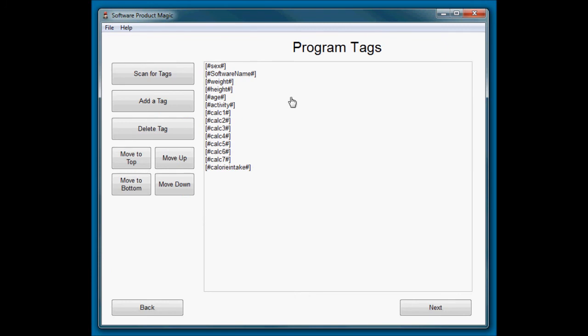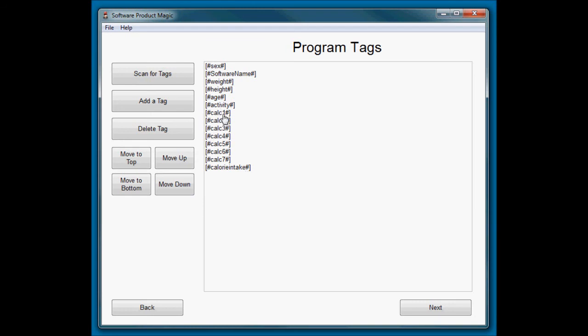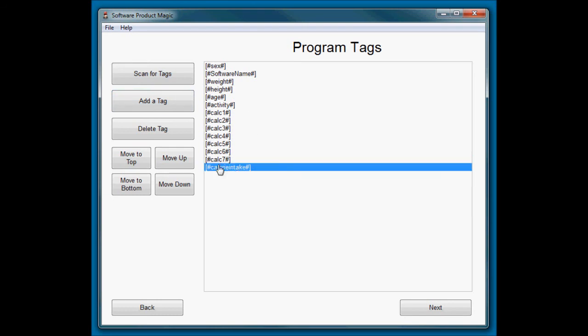When I scan for the tags, the tags it found were the ones that were in that HTML document. So it found sex, software name, weight, height, age, activity, and calorie intake because that was listed in there. I have added calc one, two, three, four, five, six, and seven.